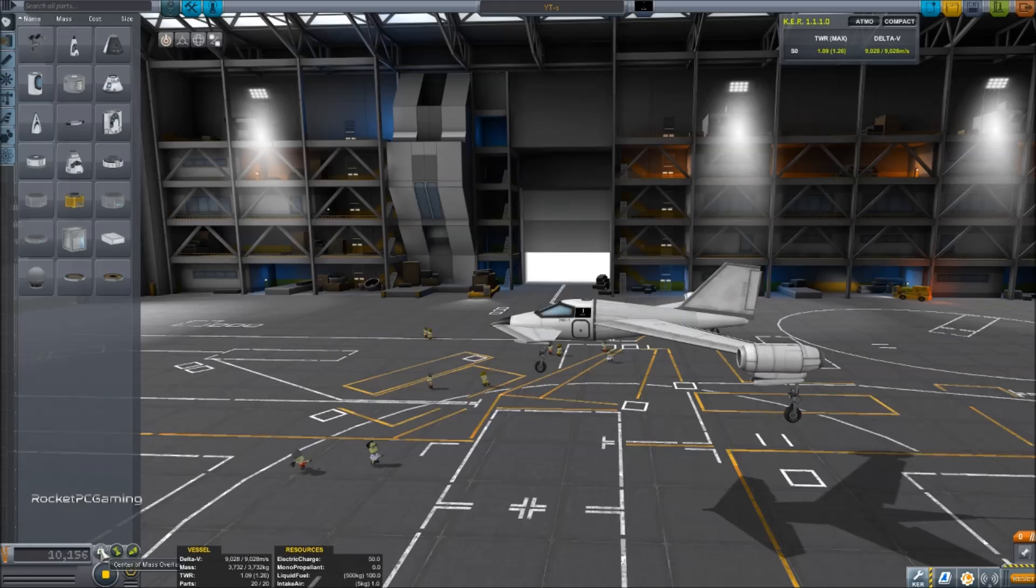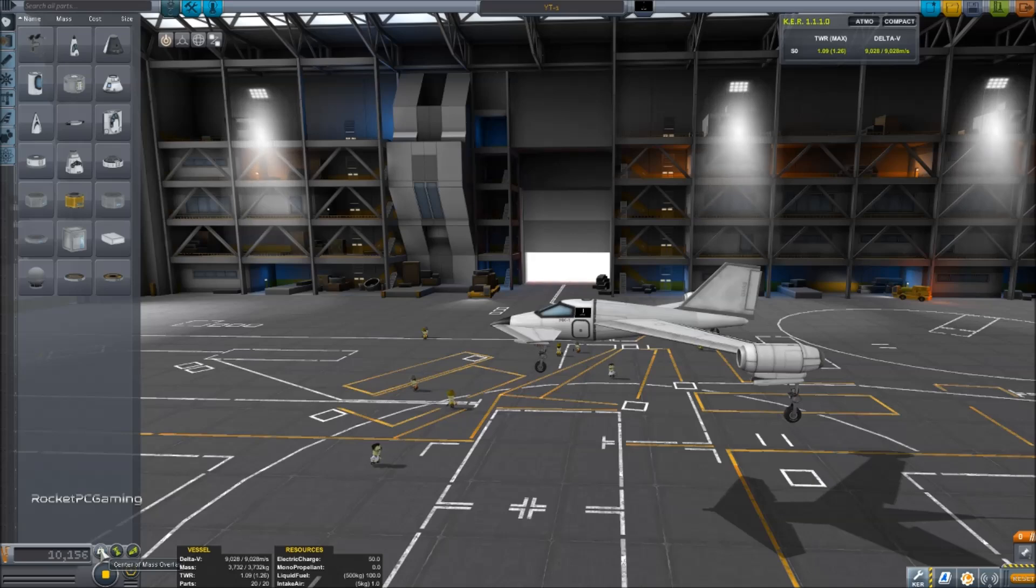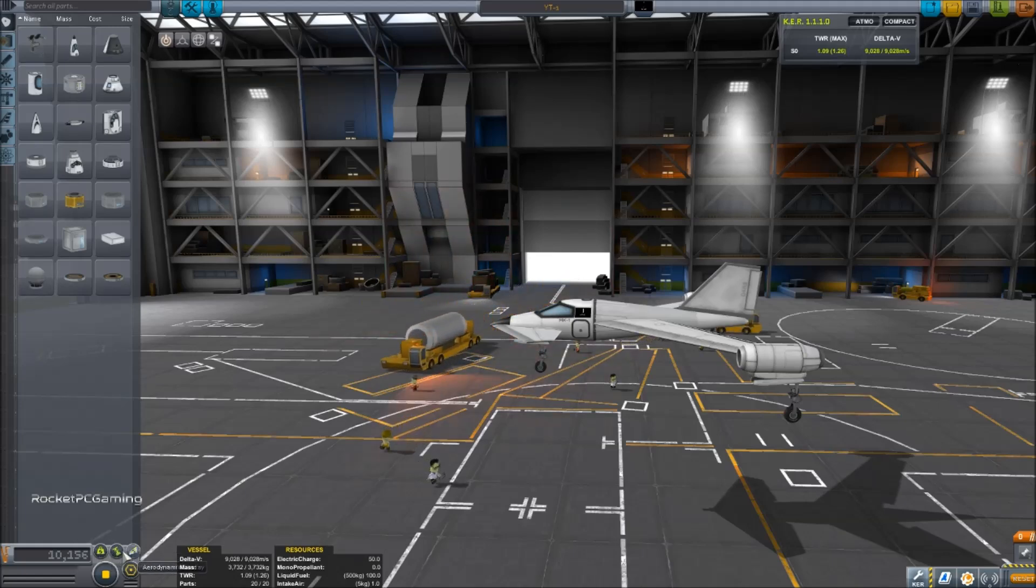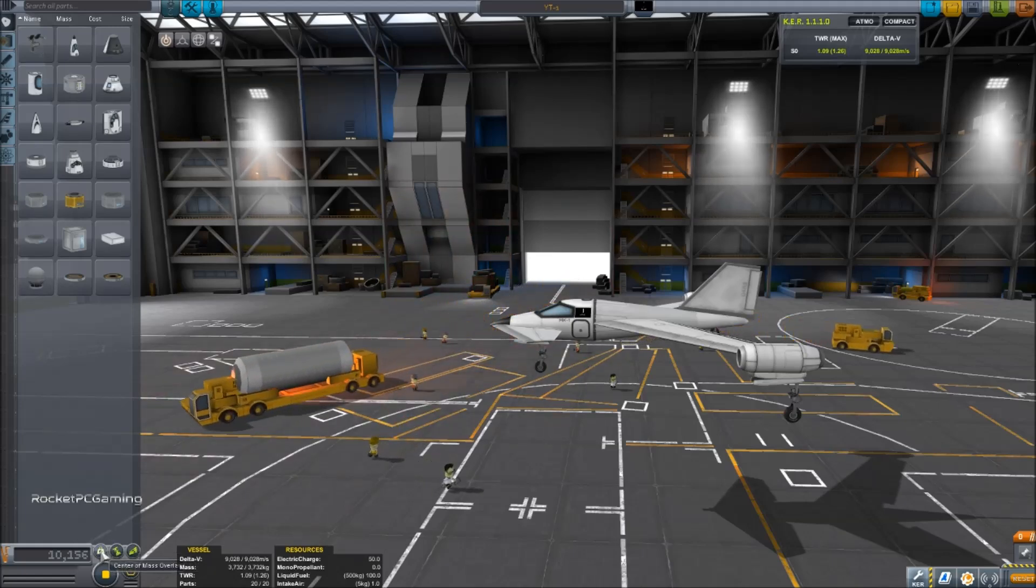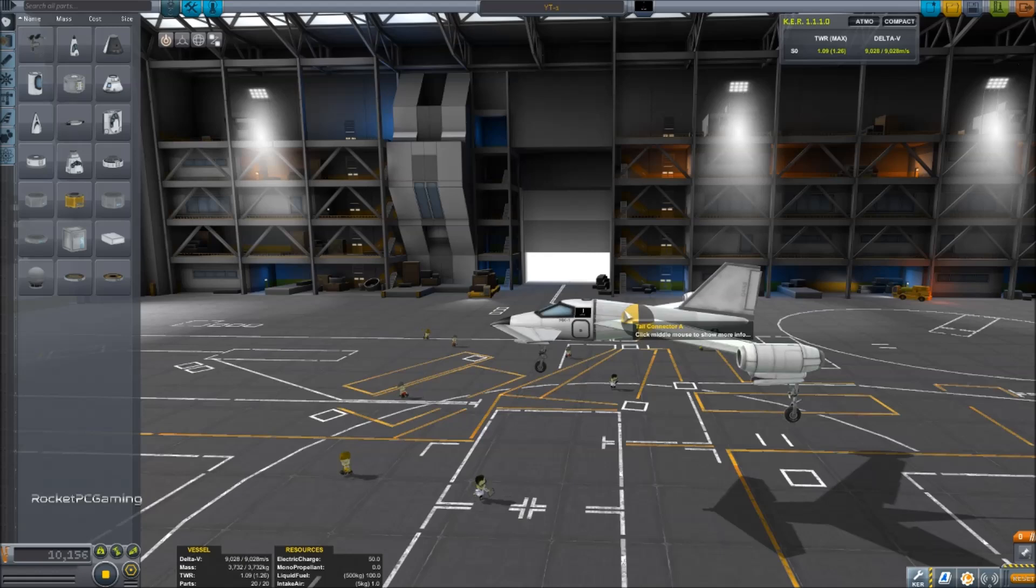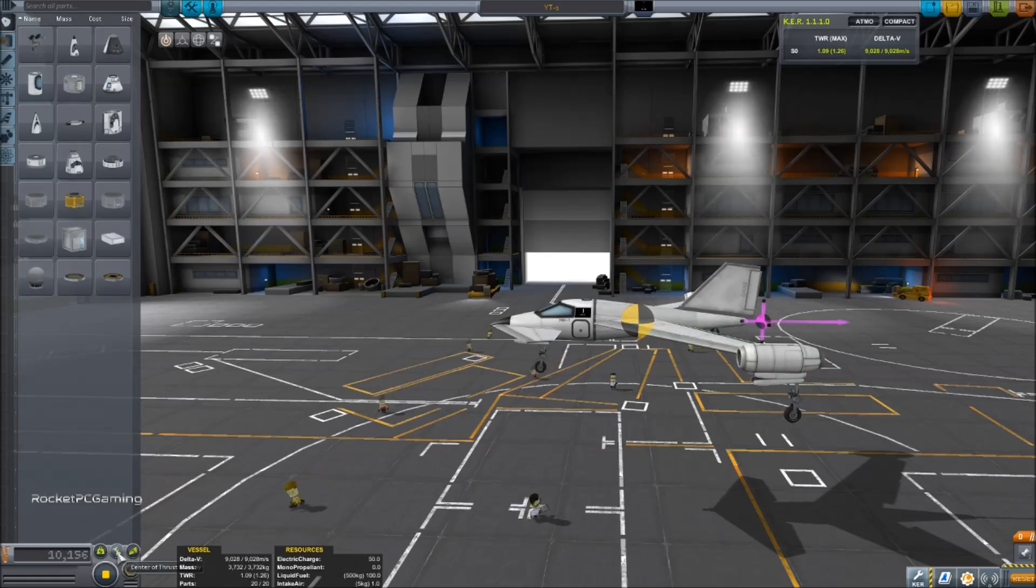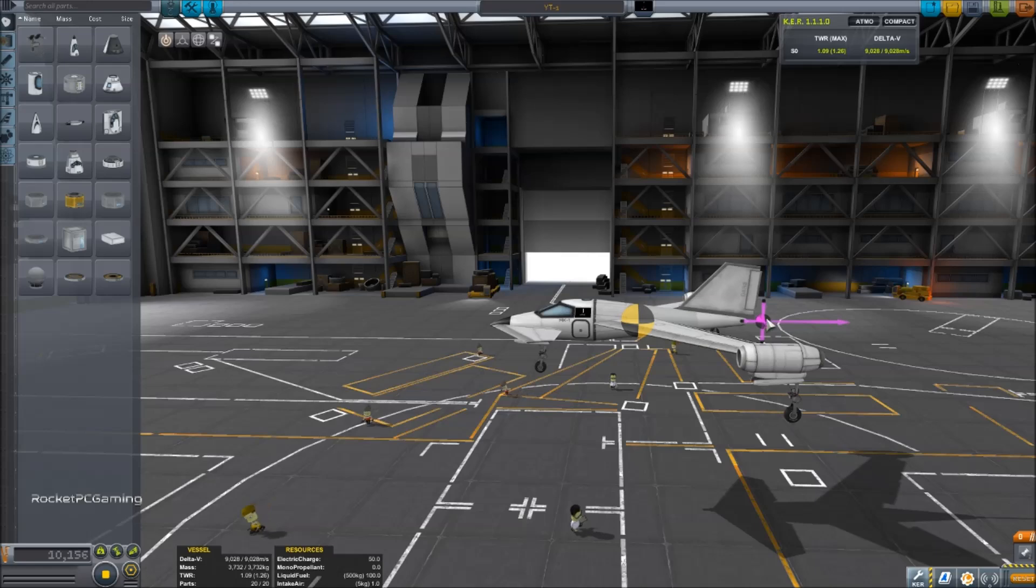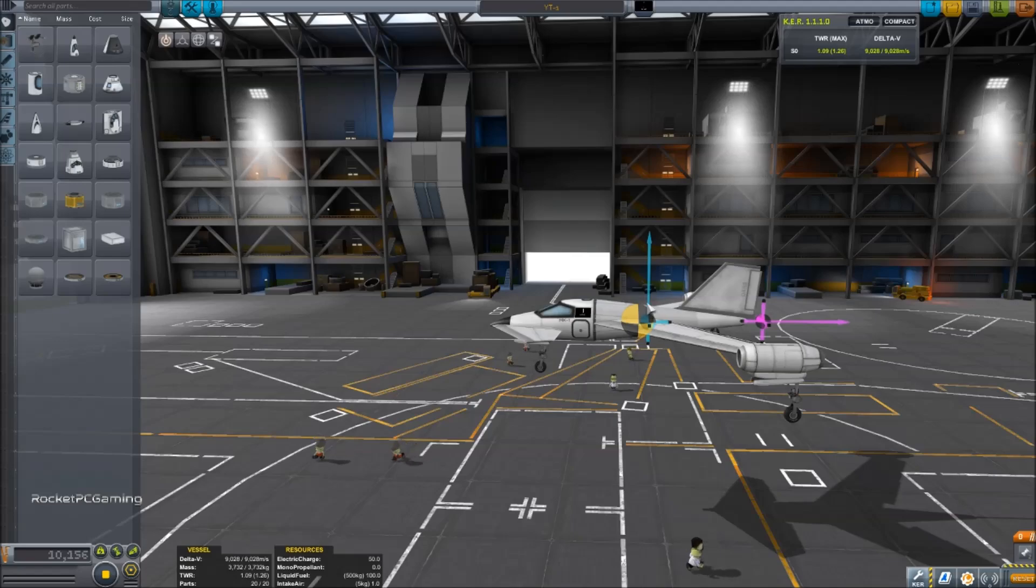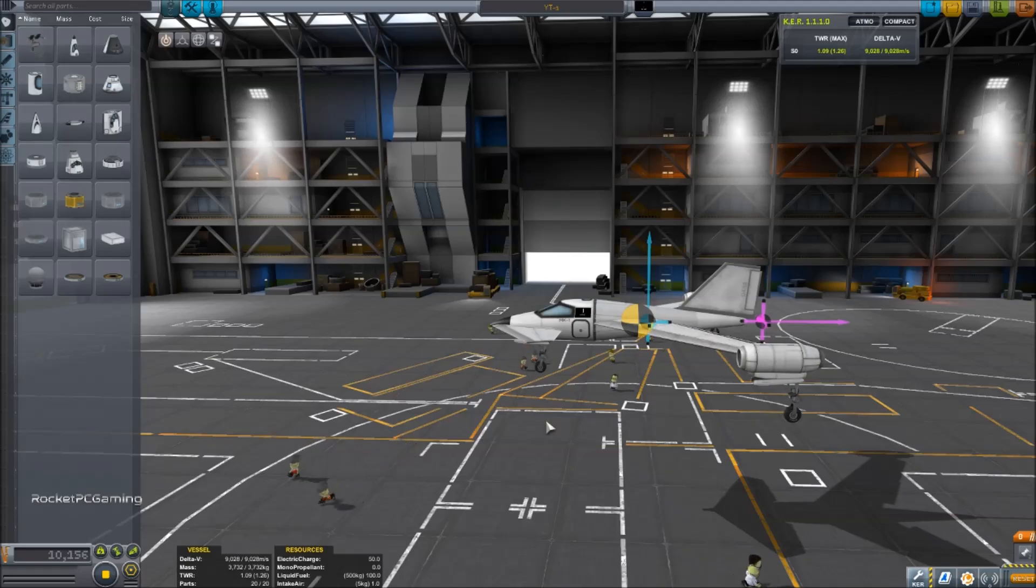So the biggest thing that I noticed that people have problems with in aircraft design is that their center of mass, center of lift, and center of thrust are not aligned correctly. So there's some handy tools down here. Center of mass overlay which is this yellow and black ball. Our center of thrust overlay which is this pink or purple and black ball, and then our center of lift which is this light blue and black ball.